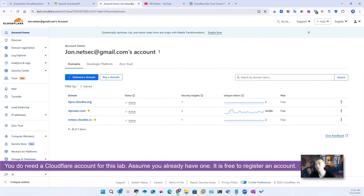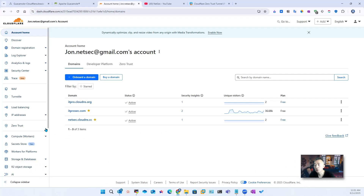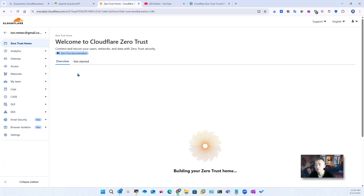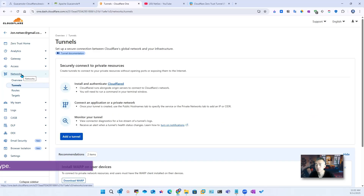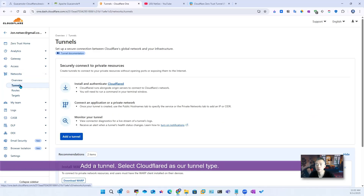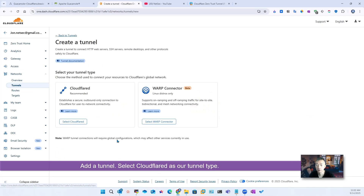Assuming you already have your Cloudflare account created, you can proceed with the first step. If you don't have a Cloudflare account, apply for one — it's free. Once you're logged in with your Cloudflare account, go to Zero Trust. We're going to create a tunnel. Go to Networks, then Tunnel, and add a tunnel.